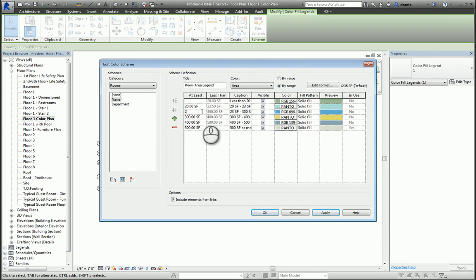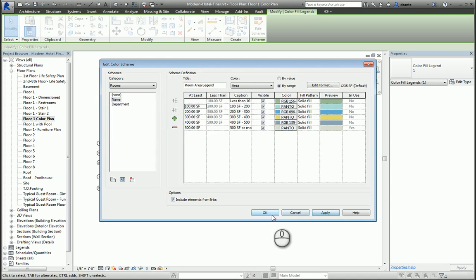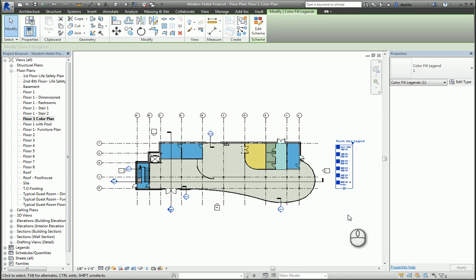Hit Apply, hit OK, and our room area legend is now set up.